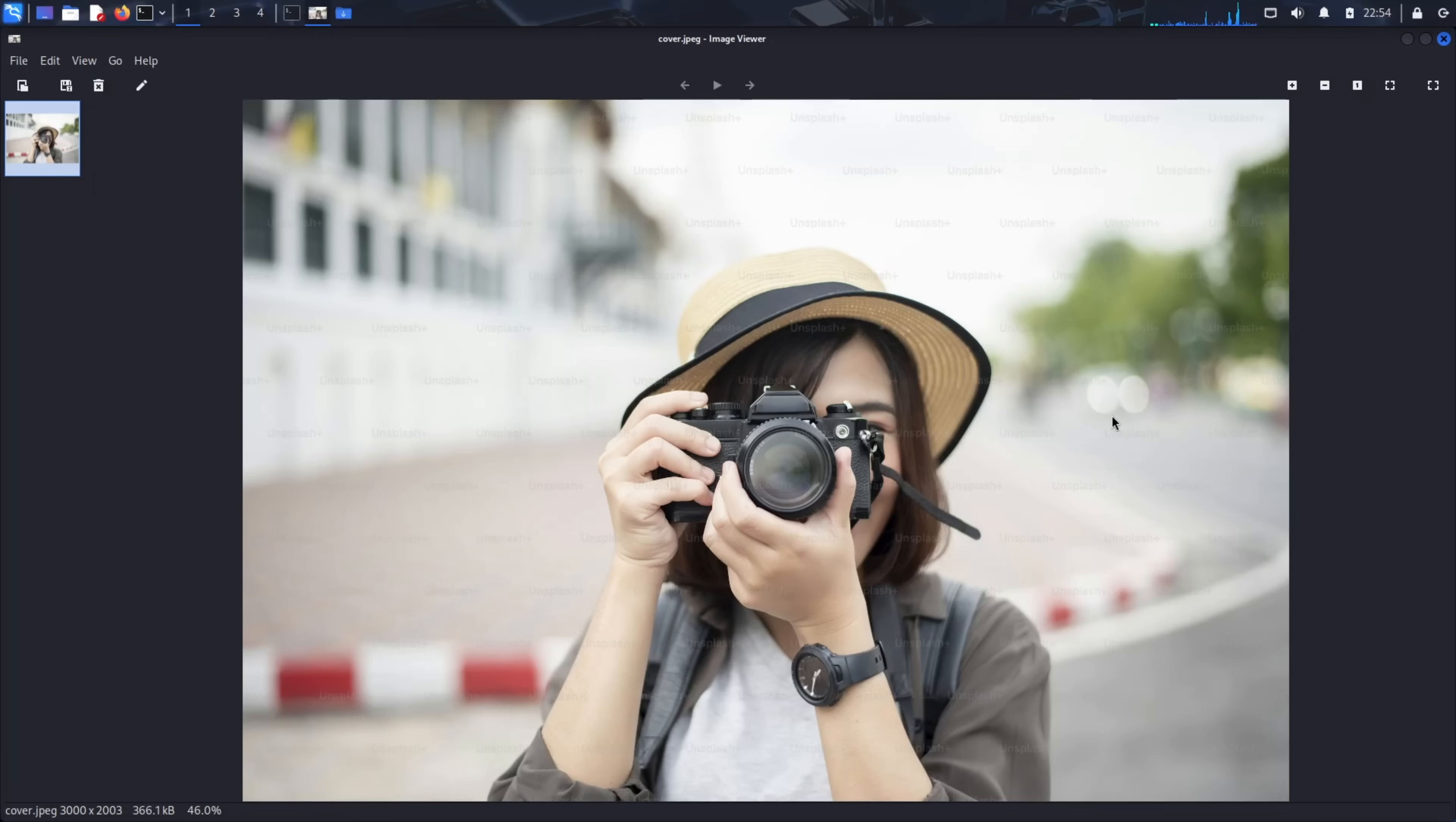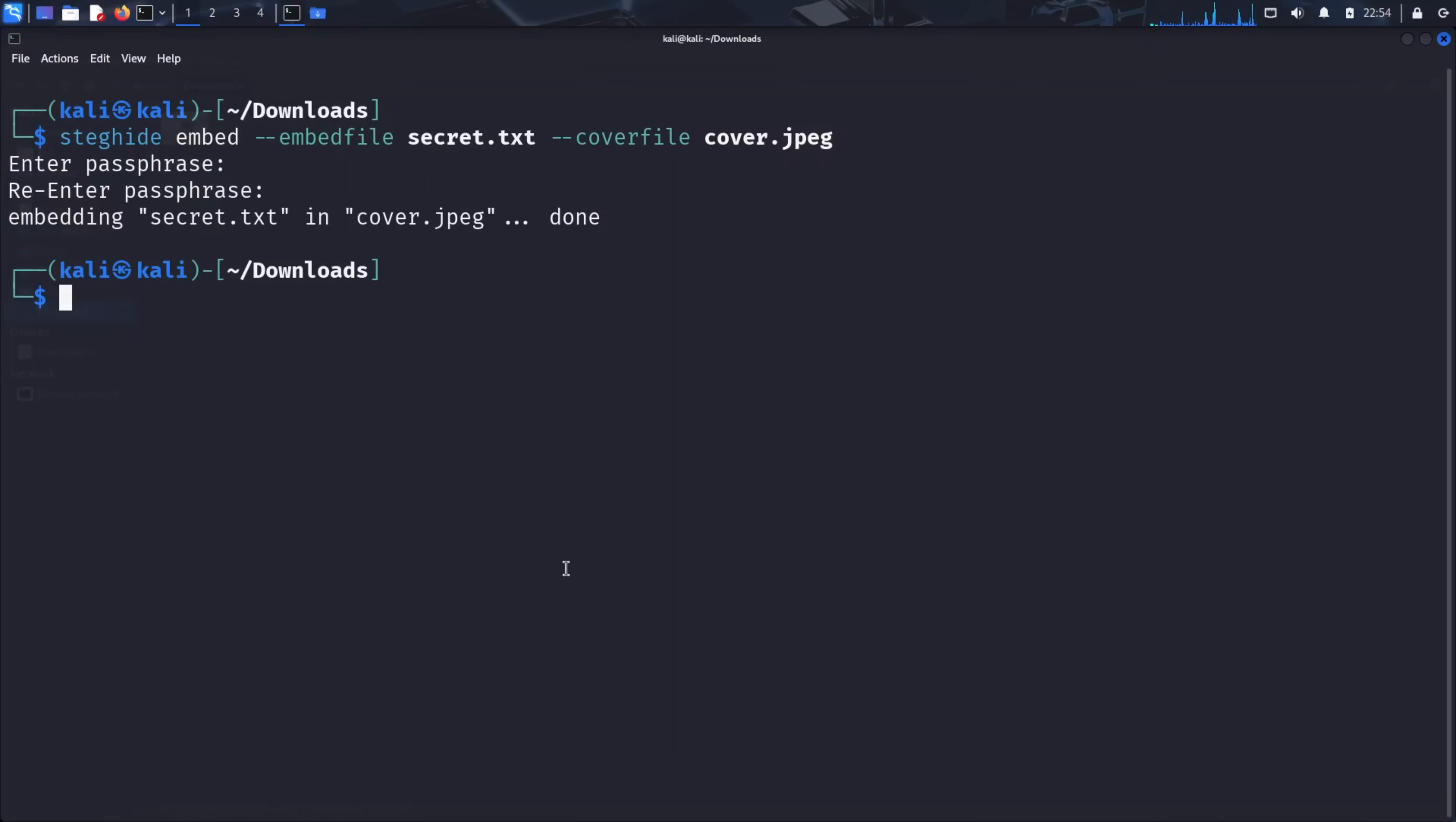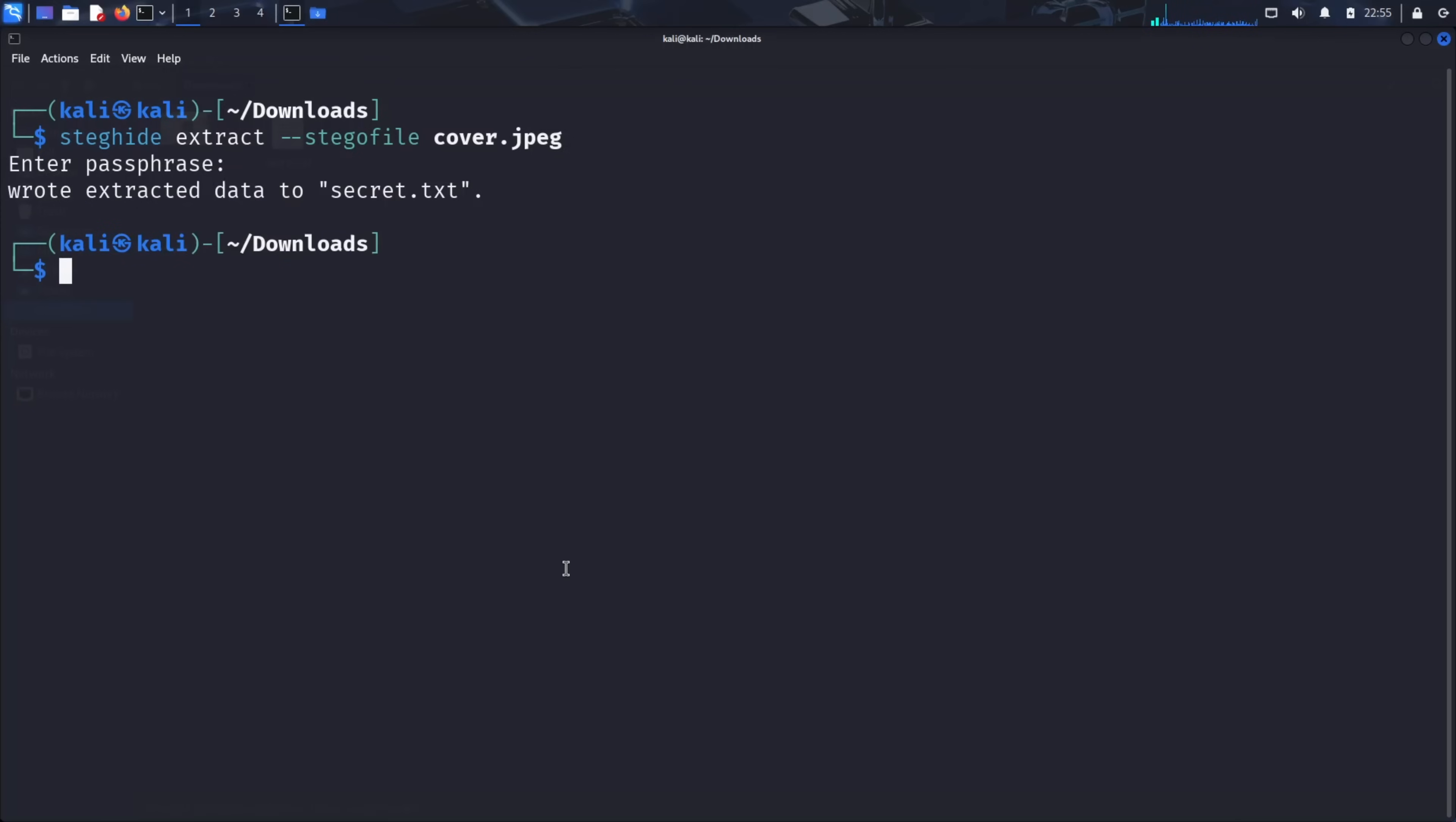Now let's simulate what happens when the message reaches its intended recipient. First, let's delete our original secret.txt file to prove that the information now exists only within the image. Back in the terminal, type steghide extract, dash dash, stegophile cover, dot jpeg, and press enter. You'll be prompted for the passphrase. Enter the password you set earlier. If correct, you'll see a message confirming that the file, secret.txt, has been extracted.